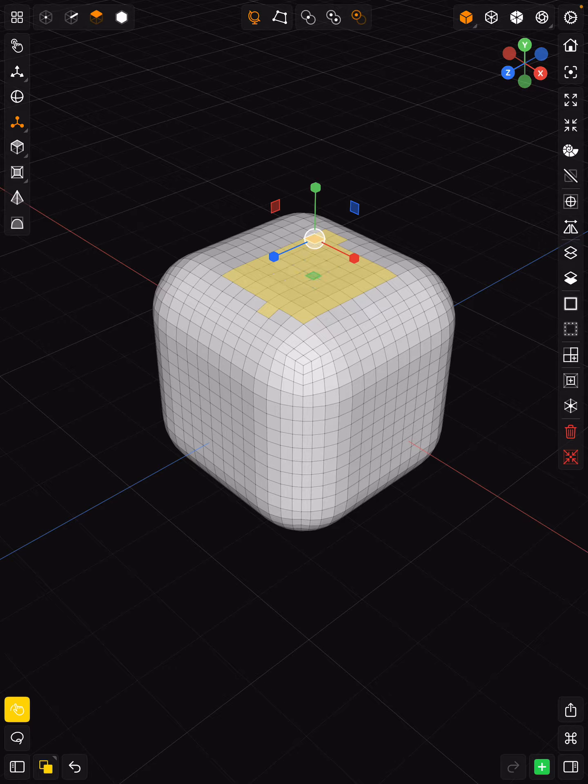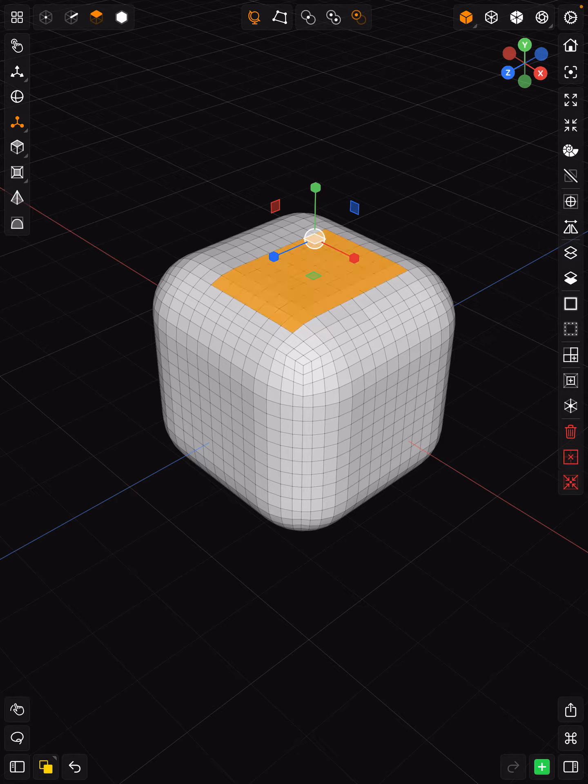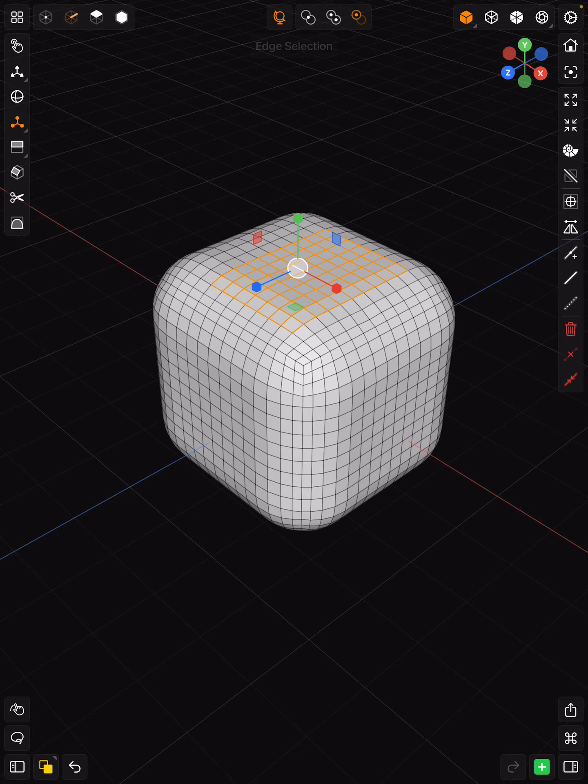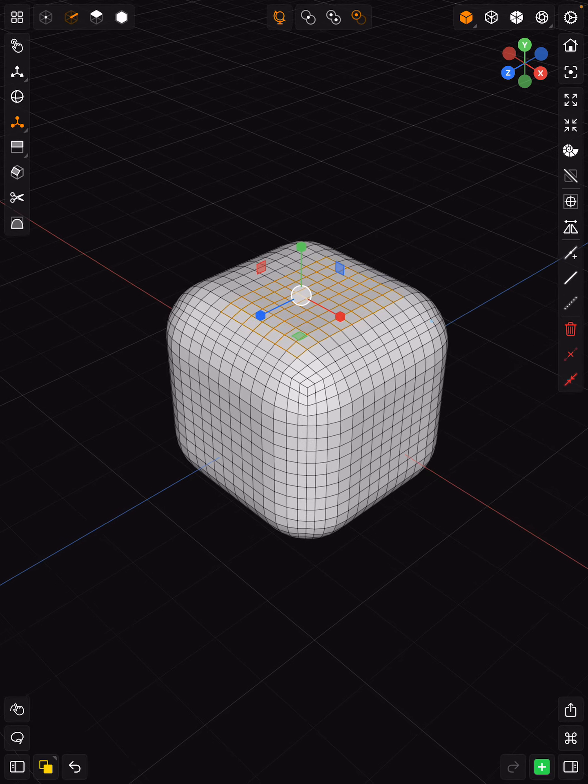Go ahead and highlight everything that you want and then simply let go, and you can have a more precise selection for your faces. Same thing for your edges and vertices.